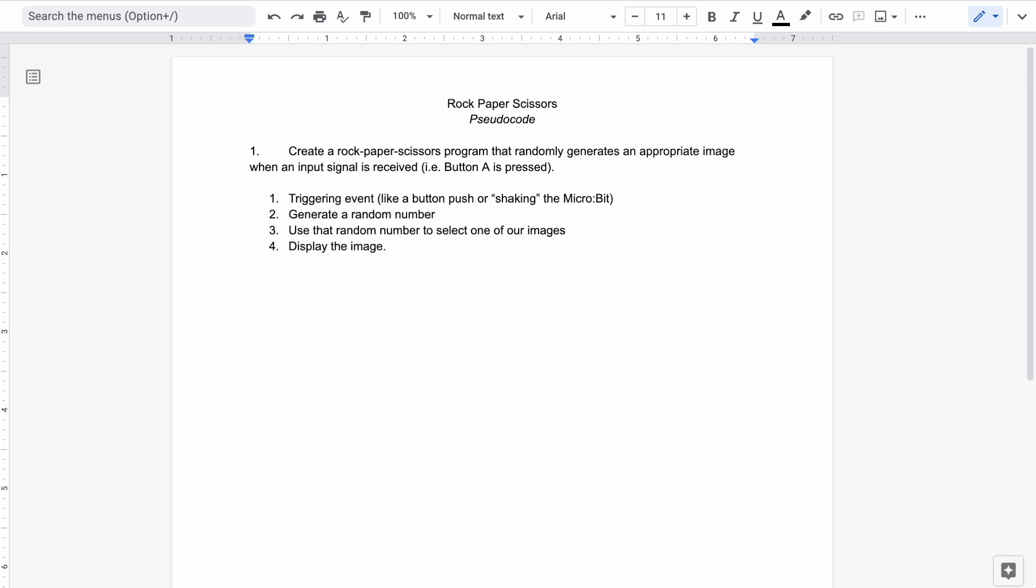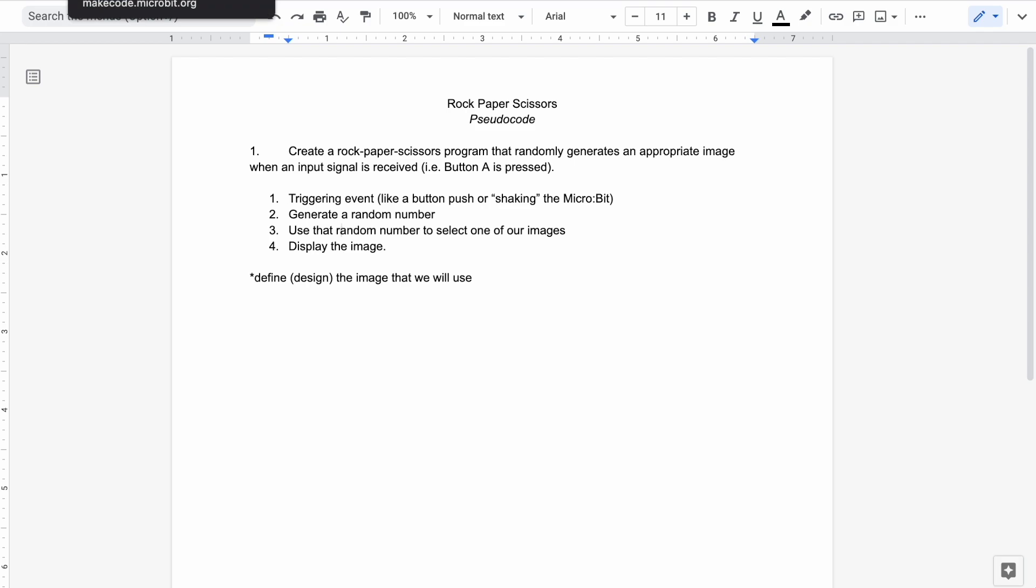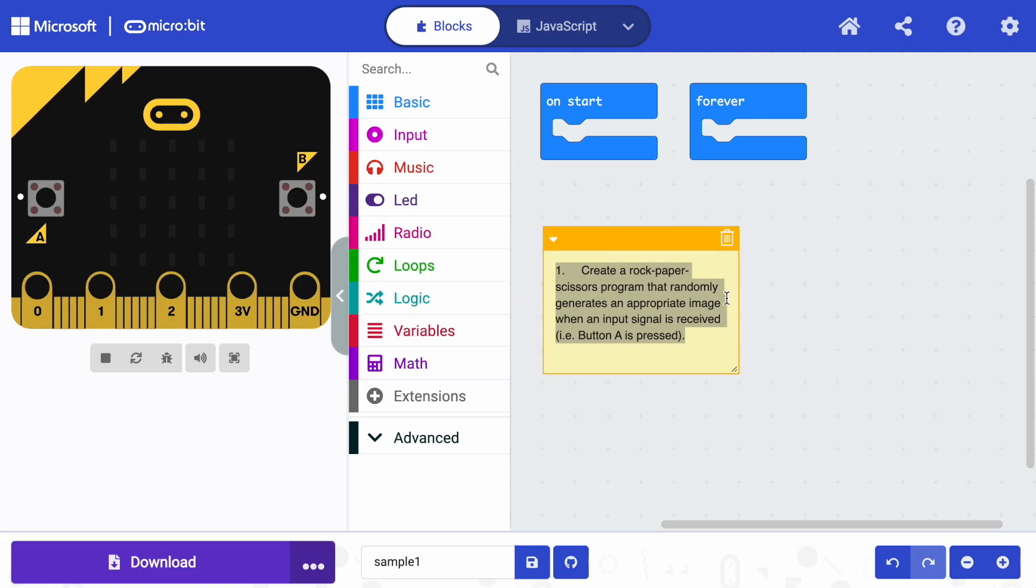Now buried in there, at some point we have to do some extra work. We're going to need to define or design the image that we will use. Okay, so now that we've got our pseudocode done, we can see sort of these are the things that need to happen and the order they need to happen in. We're going to switch back over to MakeCode and get started.